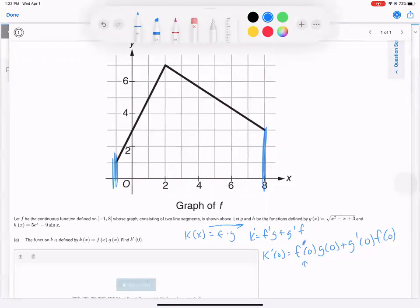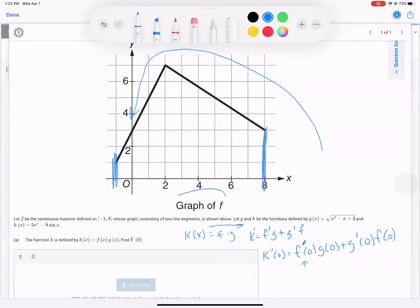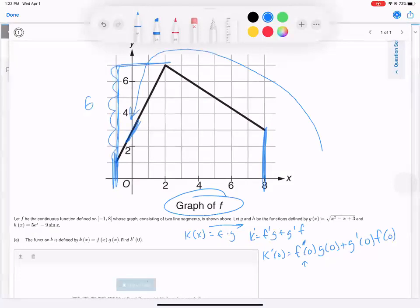What is F prime? F prime is the derivative, which is the slope. What is the slope of F? Because this graph is F at zero. What's the rise? What's the run? It looks like it's six over three. Six over three is two. So F prime at zero is two.